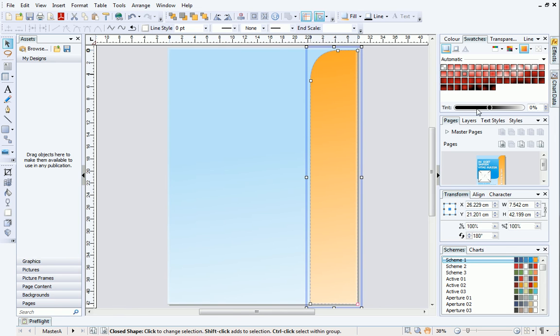And if I select a different gradient on the Swatches tab, the color will remain the same, even though the gradient changes.